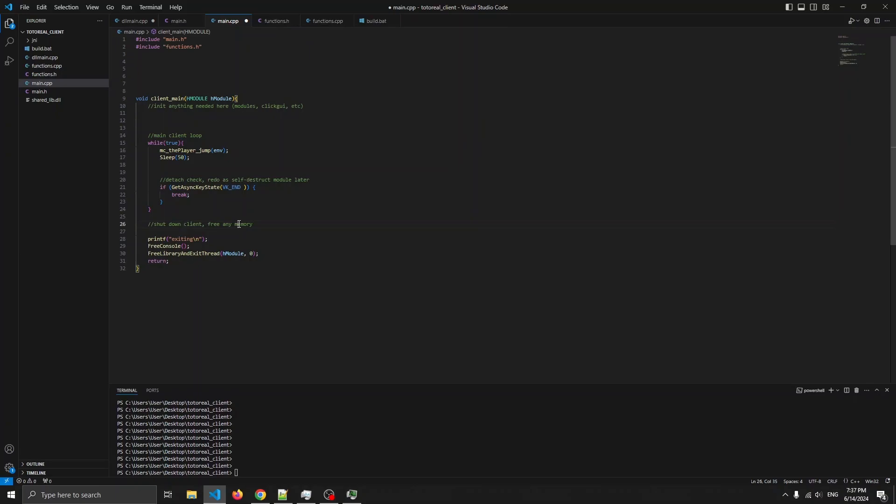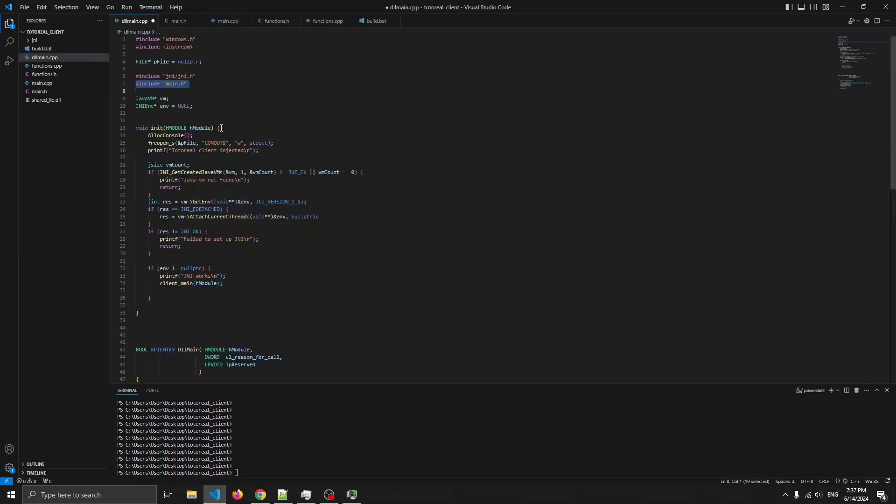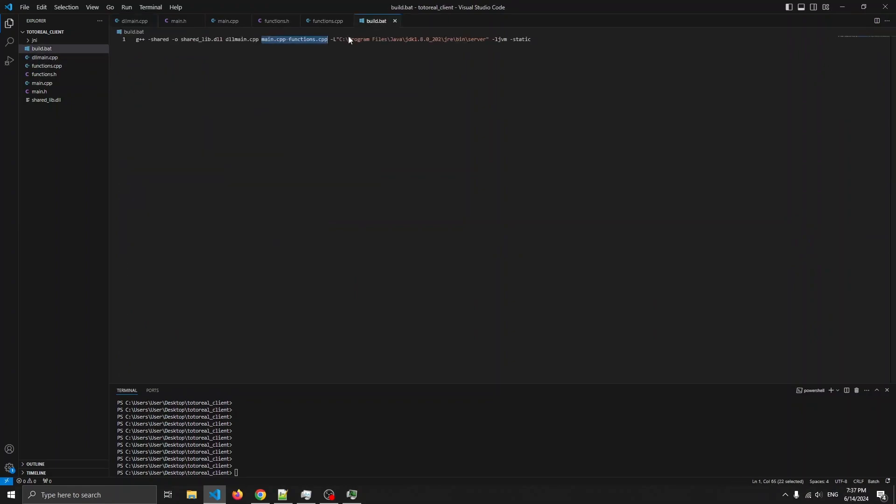So shutdown, free memory, stuff like that. So, once again, modify your build.bat to add it to new cpp files.